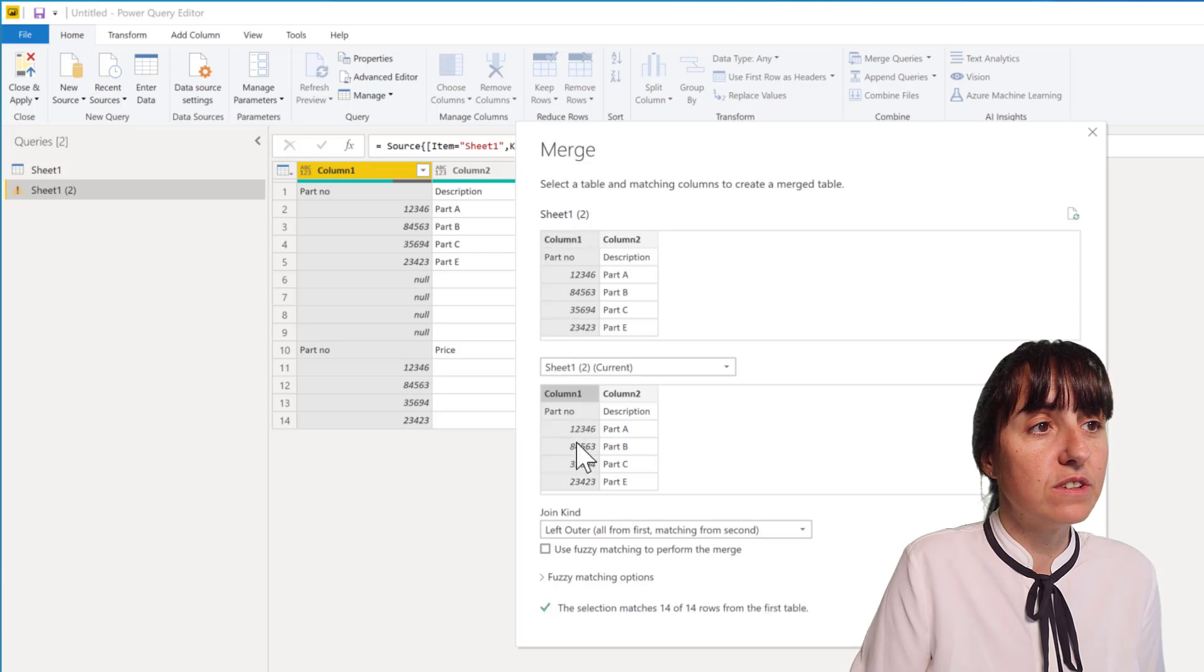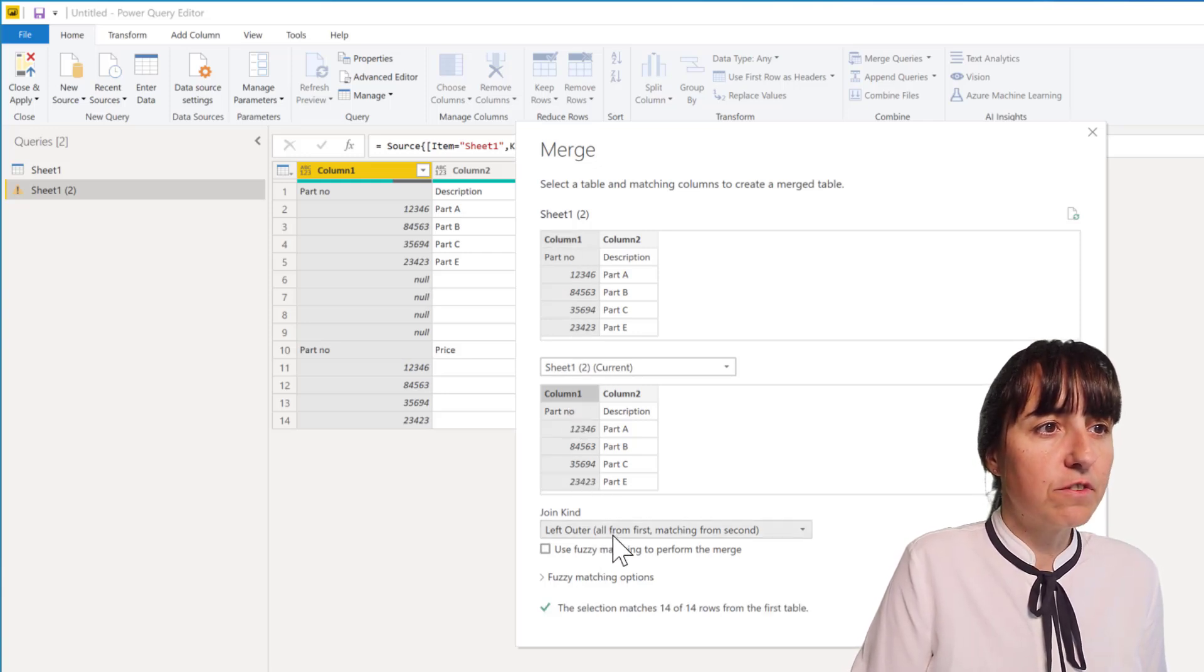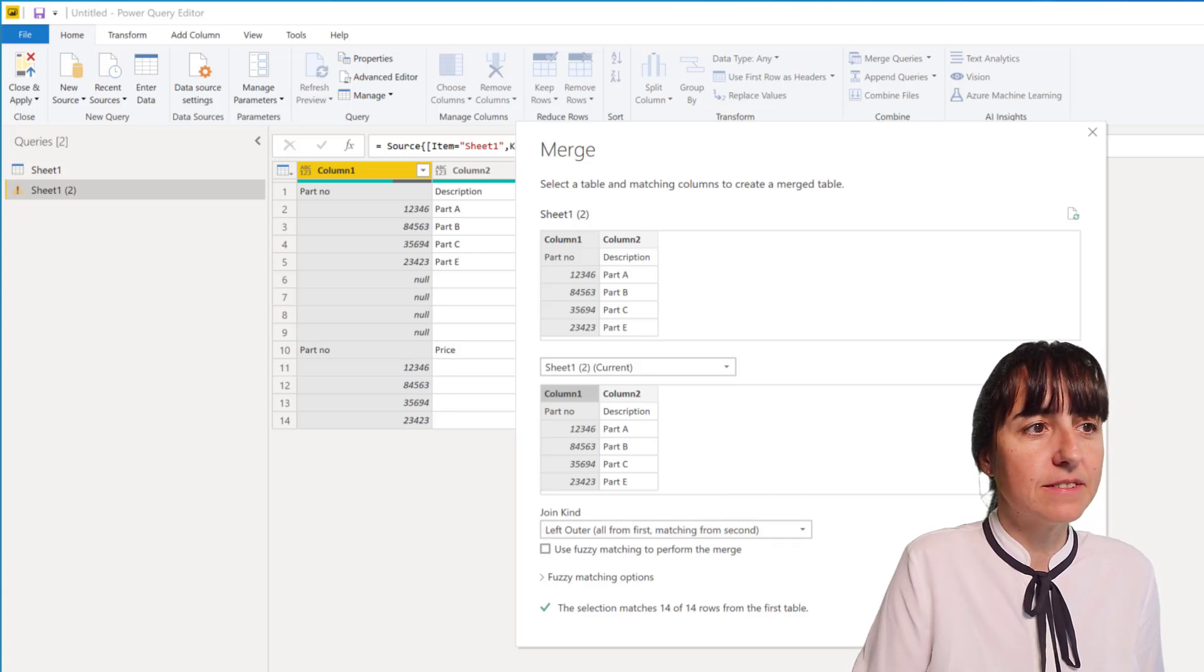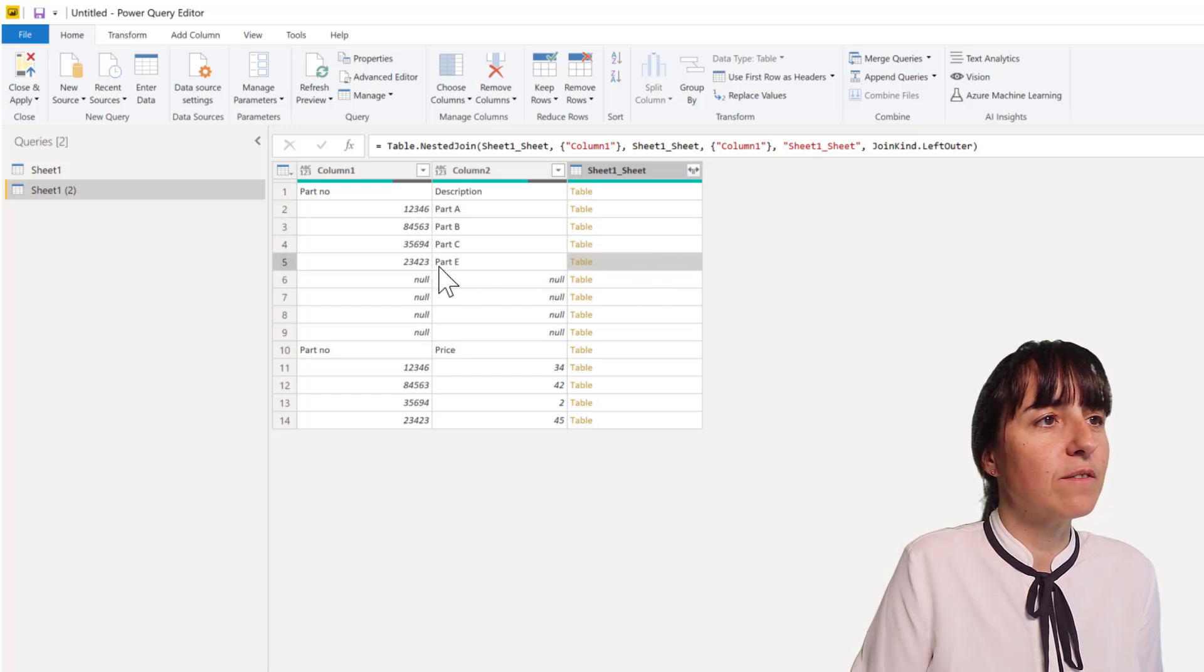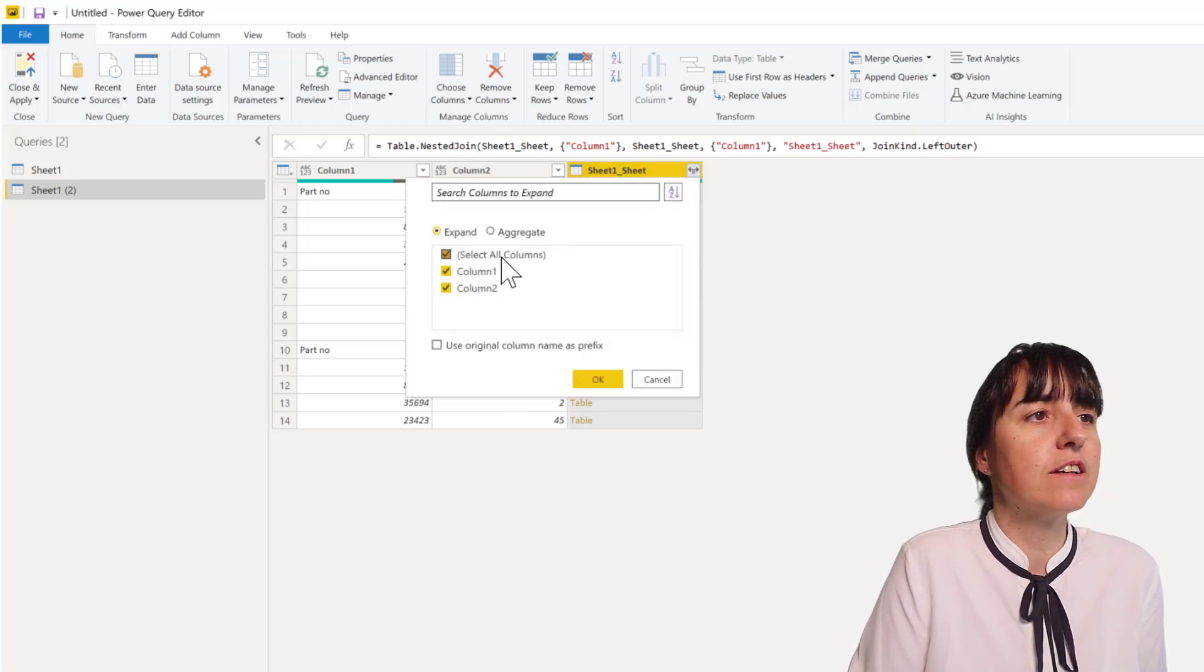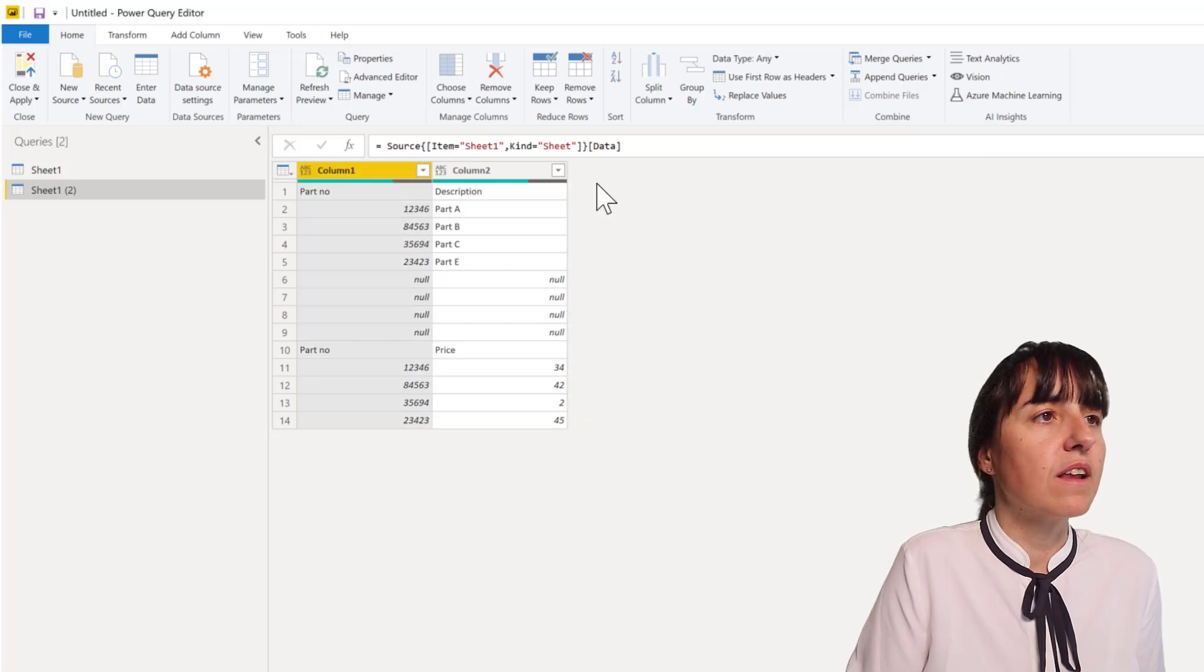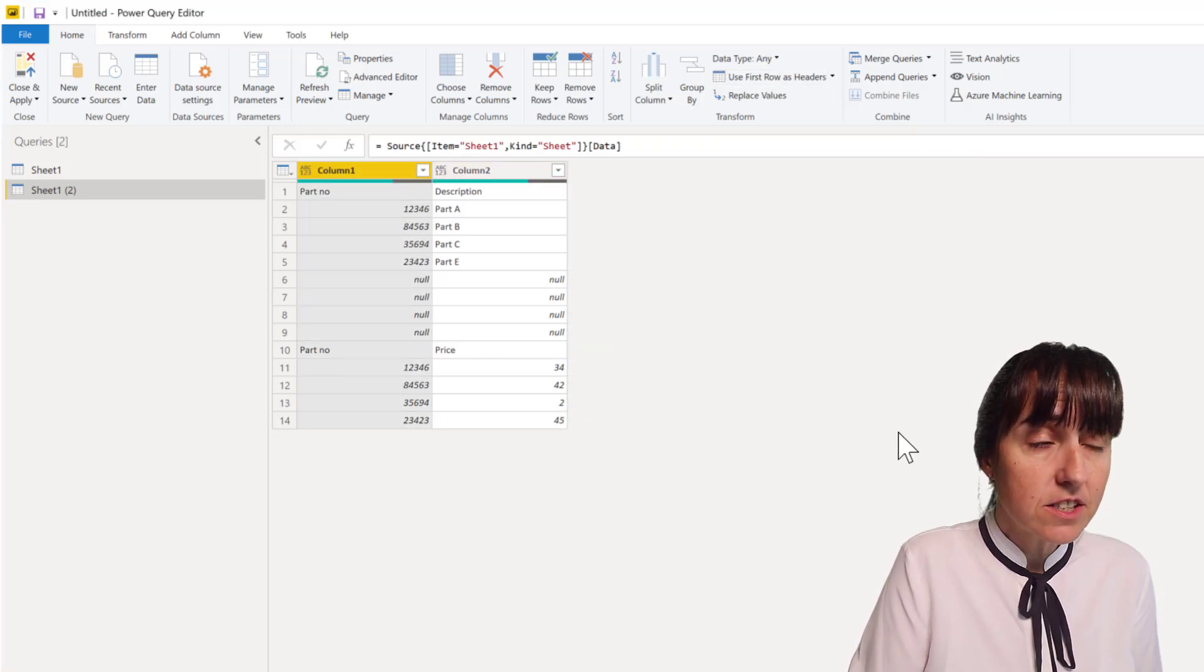And then you're going to get - you see the values twice, so the value, this value, and the value corresponding from that one, which is exactly what we want. What we're going to do before that - let me use first row as headers.